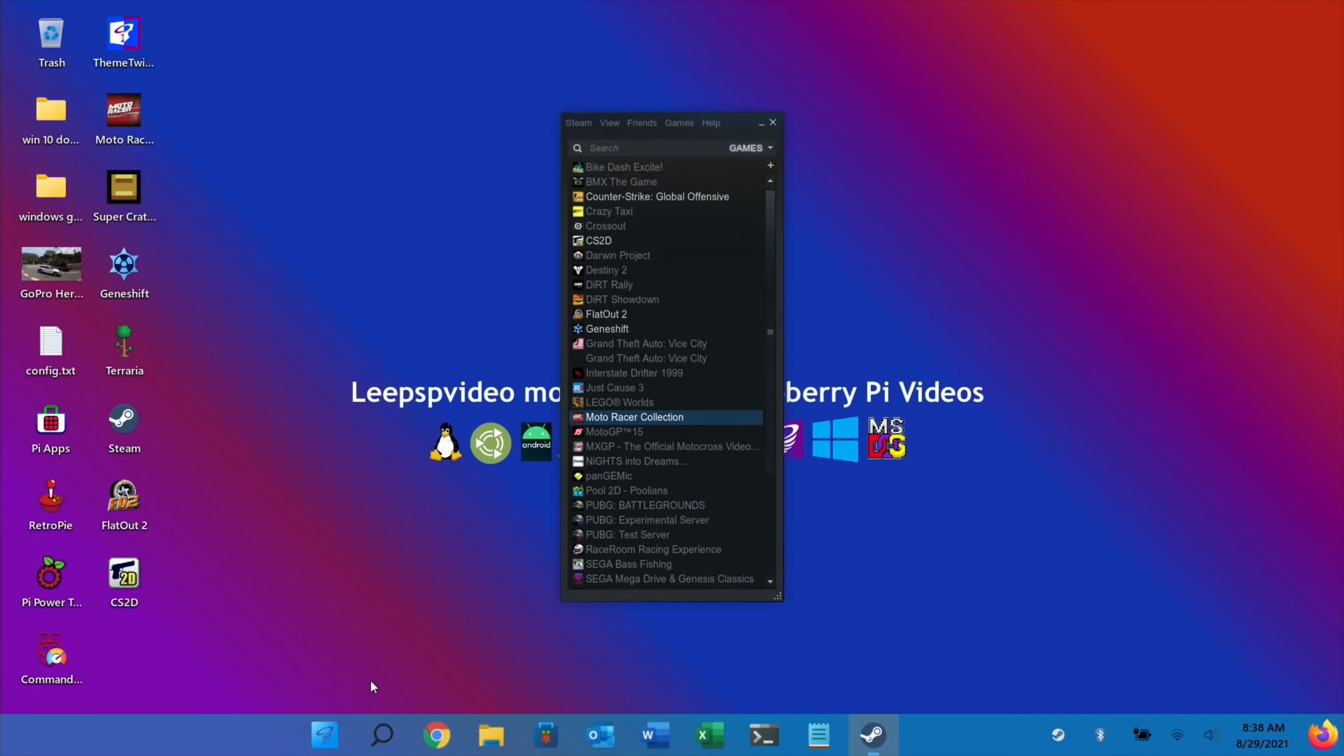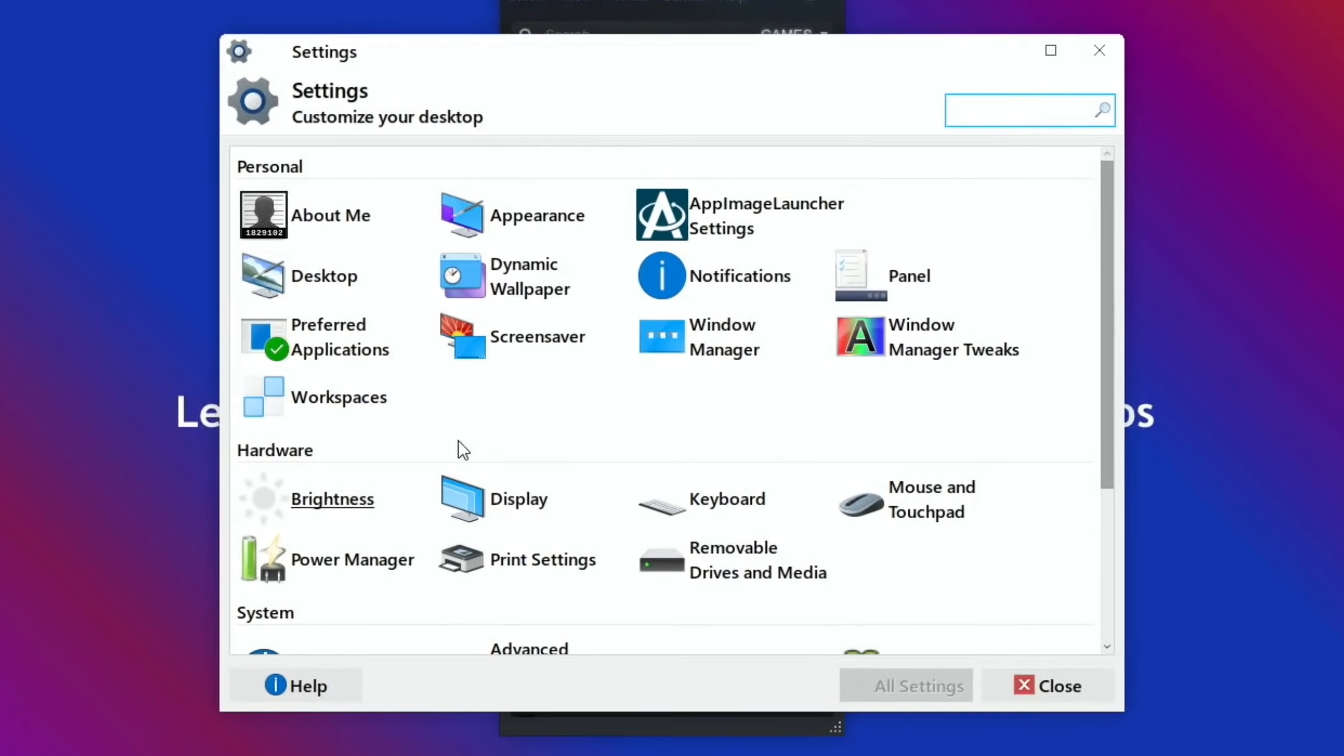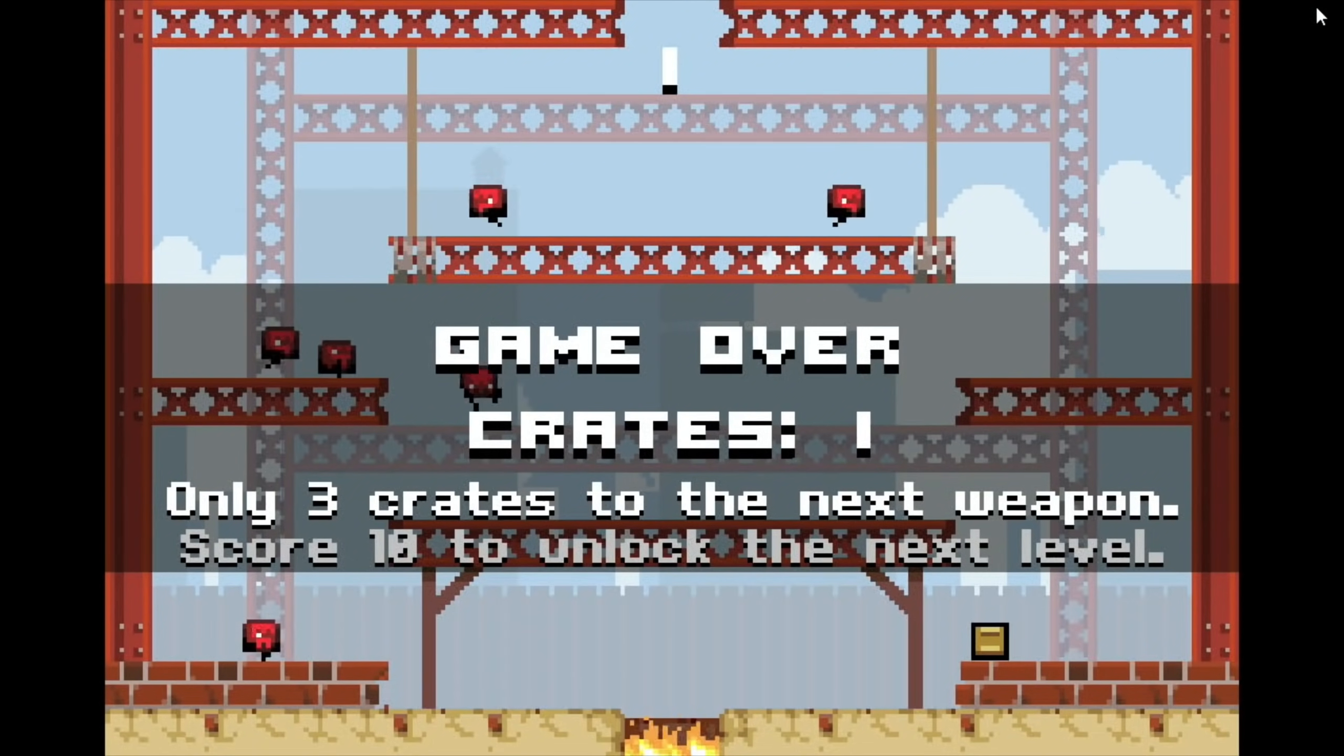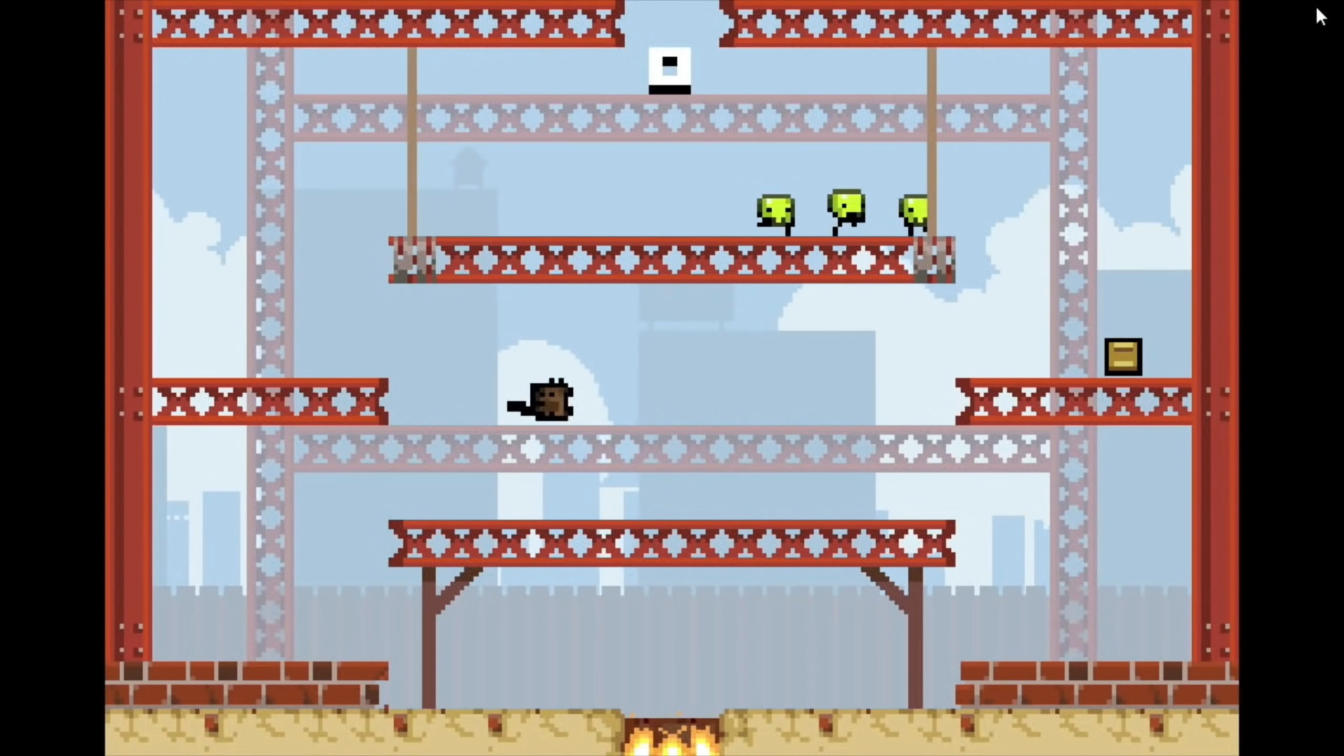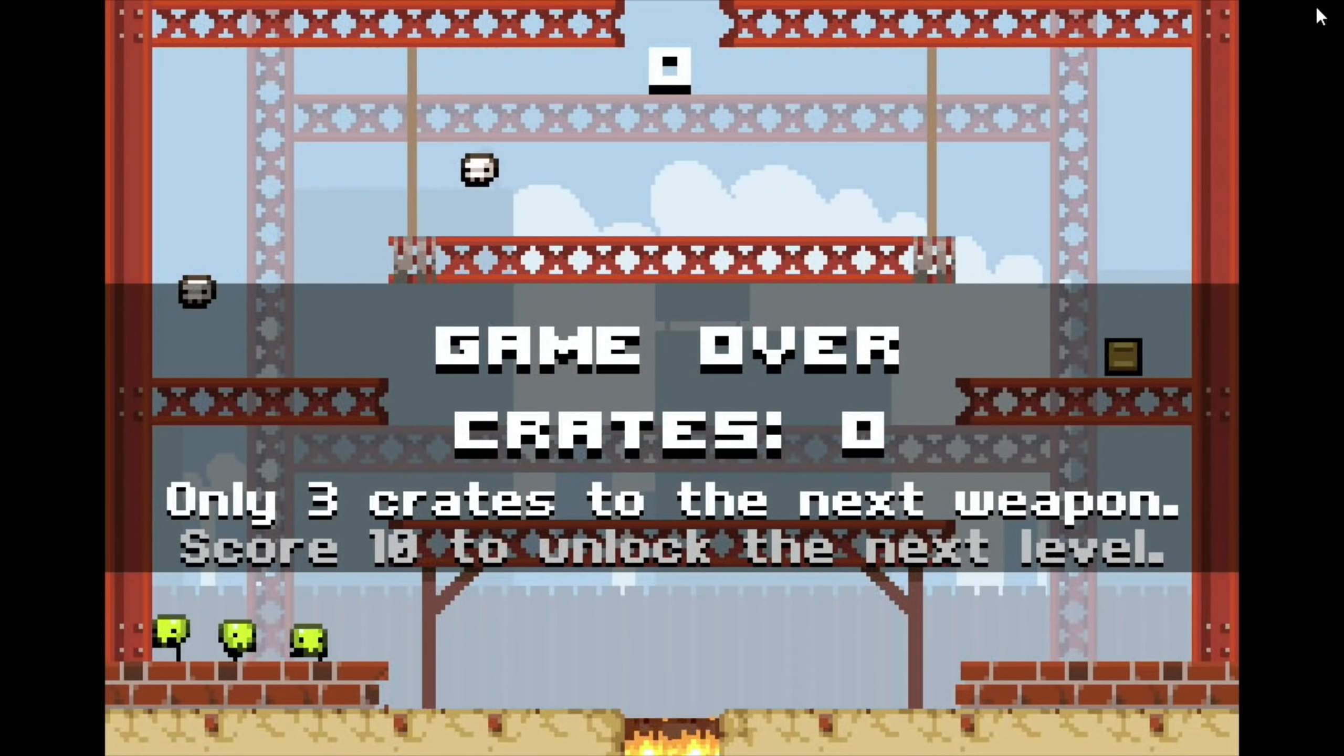So let's run a game that I know does work. If I go into Settings and Display, I can drop that down to 720. You just tend to find that games run better at a lower resolution.